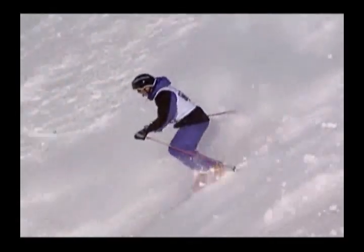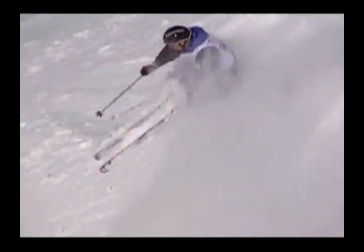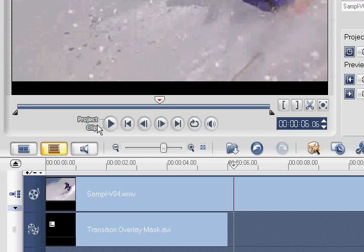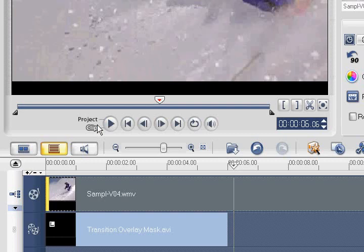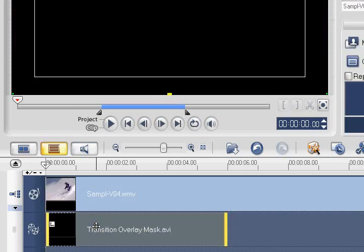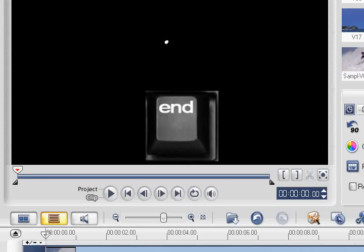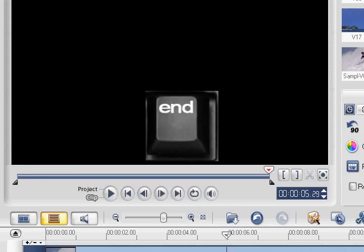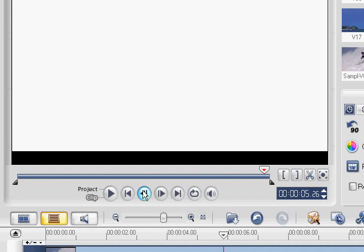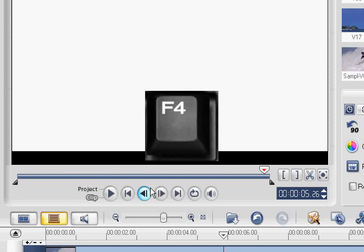So what we'll need to do is trim a few frames from the end of the overlay mask. Let's go back into clip mode by clicking the clip icon and select the overlay track clip. Now click the Edit tab and press the End key on your keyboard. This will take us to the end of the clip. Now, by clicking the previous icon, let's go backward until we see the screen fill with our white mask. Now select the F4 key, which will mark out our clip so that it ends here. This doesn't change the original video, just how we're using it for this project.